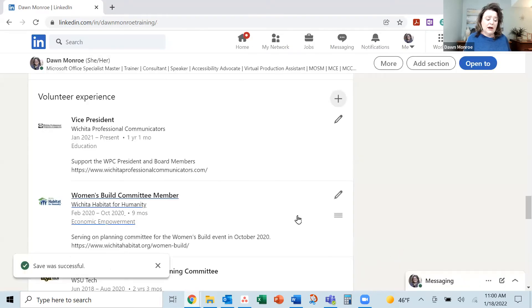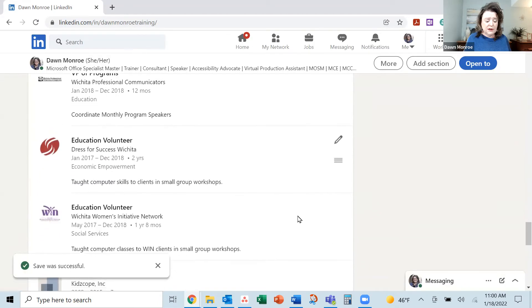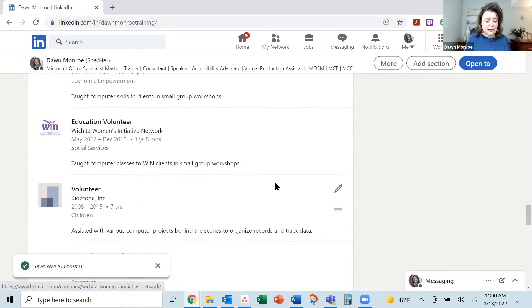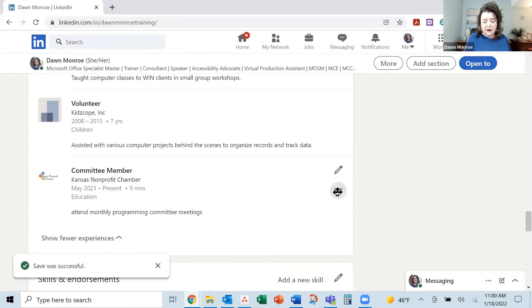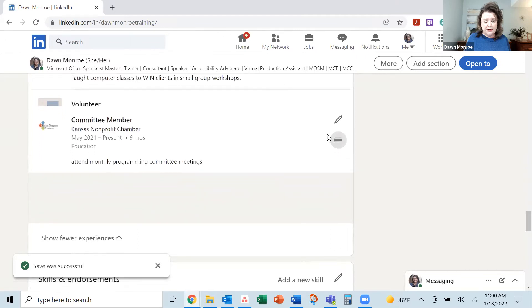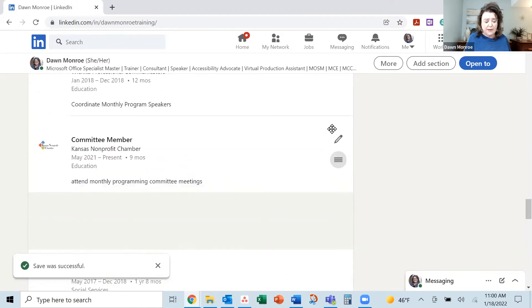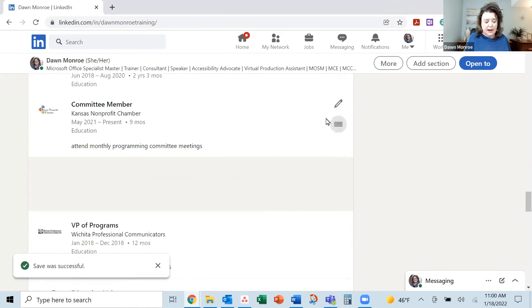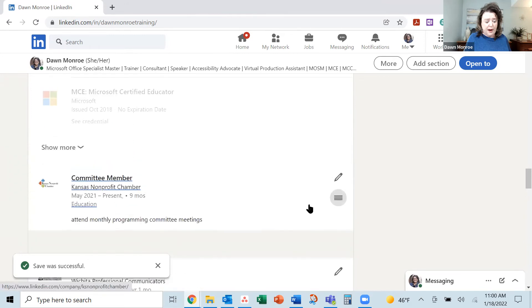And I noticed that what it did with these is it brings it all the way down to the bottom. Since this is current, I actually want to grab this little bar on the side. And I'm going to move it up.